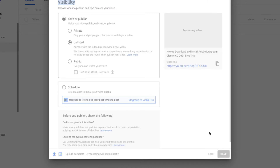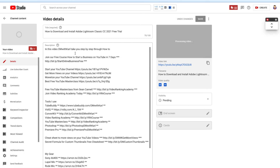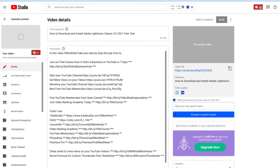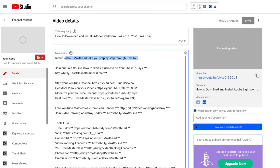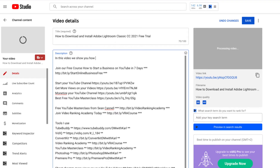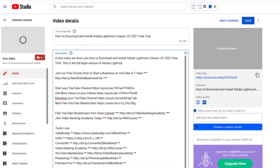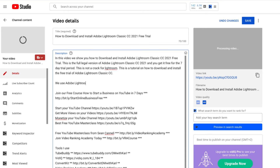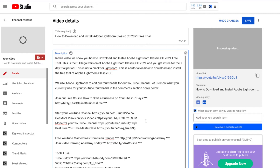You can see the video is processing, and you can click on the pencil icon to edit the video even while it's processing. The first thing we do is add a description about our video — this is to let YouTube know exactly what the video is all about and to let the audience know what kind of content is in it and why they should watch it. In this video, we show people how to download and install the Adobe Lightroom Classic trial.